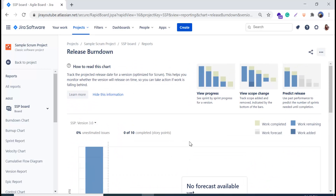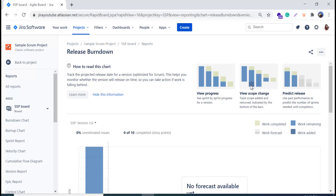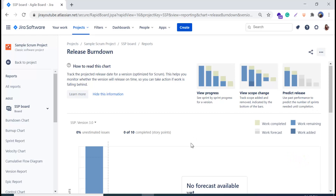Here we are, and this page looks just like our sample release burndown chart. We have information about how to read the chart and a description: it tracks the projected release date for a version and helps you monitor whether the version will release on time so you can take action if work is falling behind. On the left side you can see 'View Progress' to check sprint-by-sprint progress for a version, and 'View the Scope Change' to track scope added and removed — the dark blue area represents scope added. You can also use past performance to predict the number of sprints needed until completion.